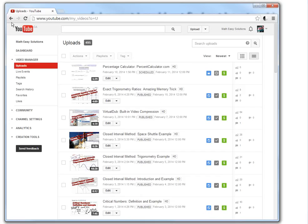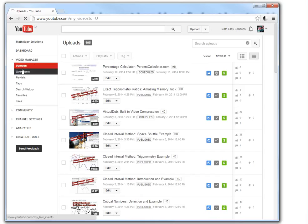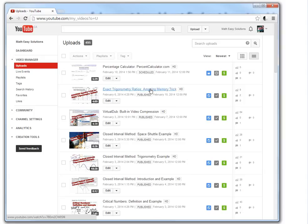So here, if I just drag this in here, this is my video manager. If you go to video manager, it just shows all your uploads. So as you can see from my Math Easy Solutions channel, I have a lot of videos, 495.